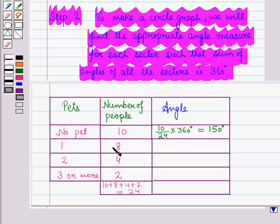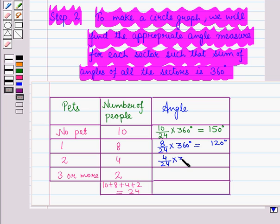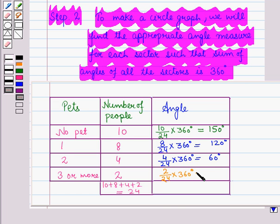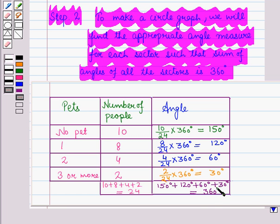Similarly, for one pet, the angle measure is 8 upon 24 into 360 degrees, which is equal to 120 degrees. For two pets, it is 4 upon 24 into 360 degrees, which is equal to 60 degrees. And for three or more pets, it is 2 upon 24 into 360 degrees, which is equal to 30 degrees. Here we see that 150 plus 120 plus 60 plus 30 degrees is equal to 360 degrees.